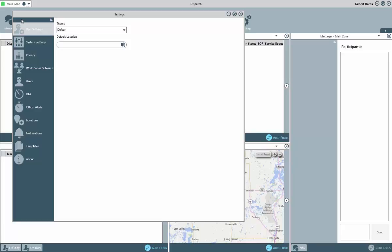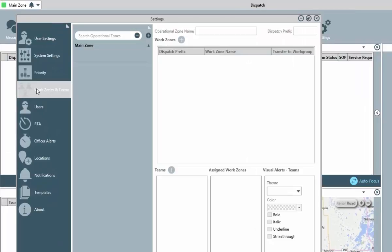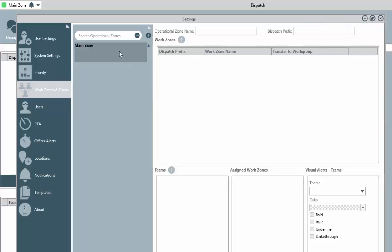Let's start with the zones and teams. The first time the application is accessed, you will see that this area has an existing operational zone named main zone. This is just a default value, which is designed to either be renamed or deleted after you've created your own operational zone.